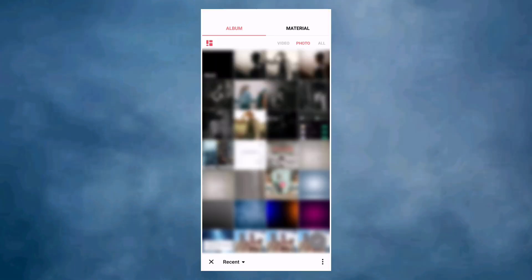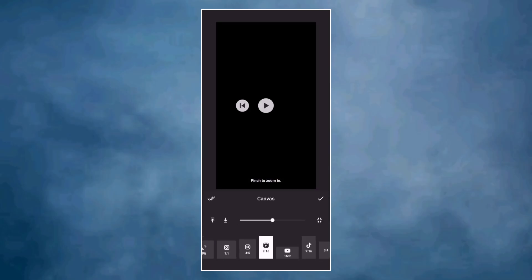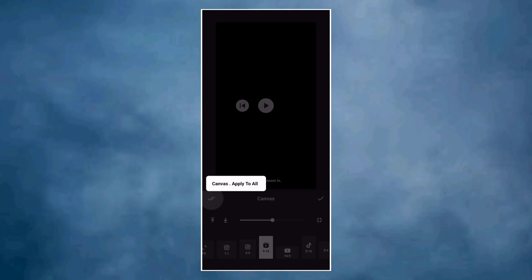Open InShot and add a blank video. Duplicate the video. Set the canvas to 9x16 then apply it to all.